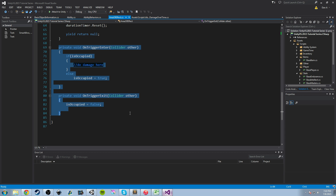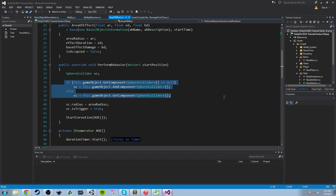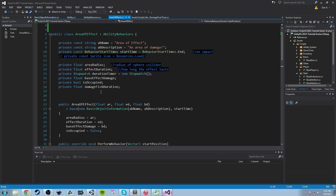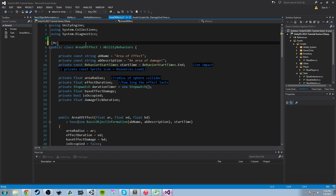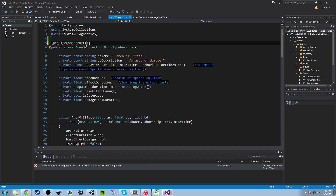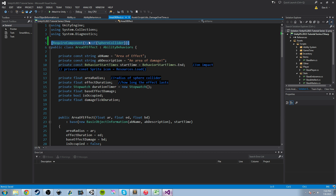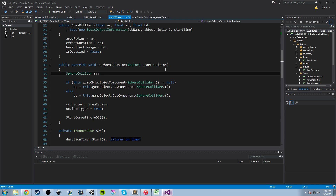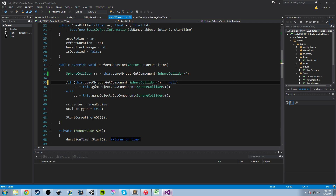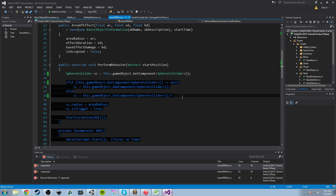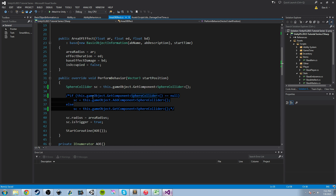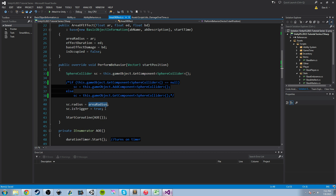A great suggestion: why are we doing this AddComponent here? We could get rid of the if statement and instead say this thing requires a certain component. We could add RequireComponent above the class — RequireComponent, typeof SphereCollider. Then all we have to do is say SphereCollider sc equals this.gameObject.GetComponent SphereCollider. We can comment out the AddComponent block entirely since we're requiring the gameObject to have it, but we still need to get an instance of the collider to apply the radius and set the trigger to true.